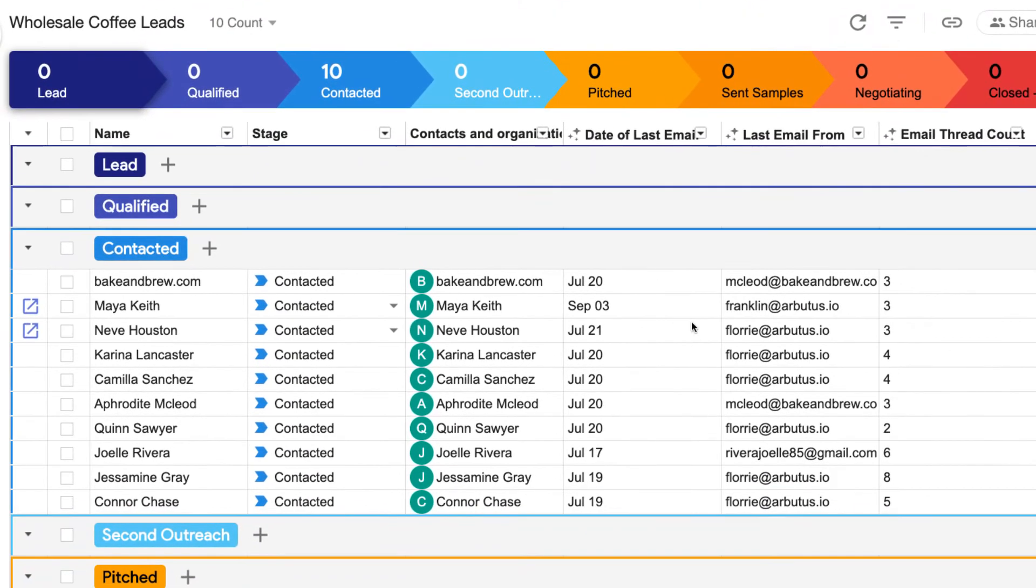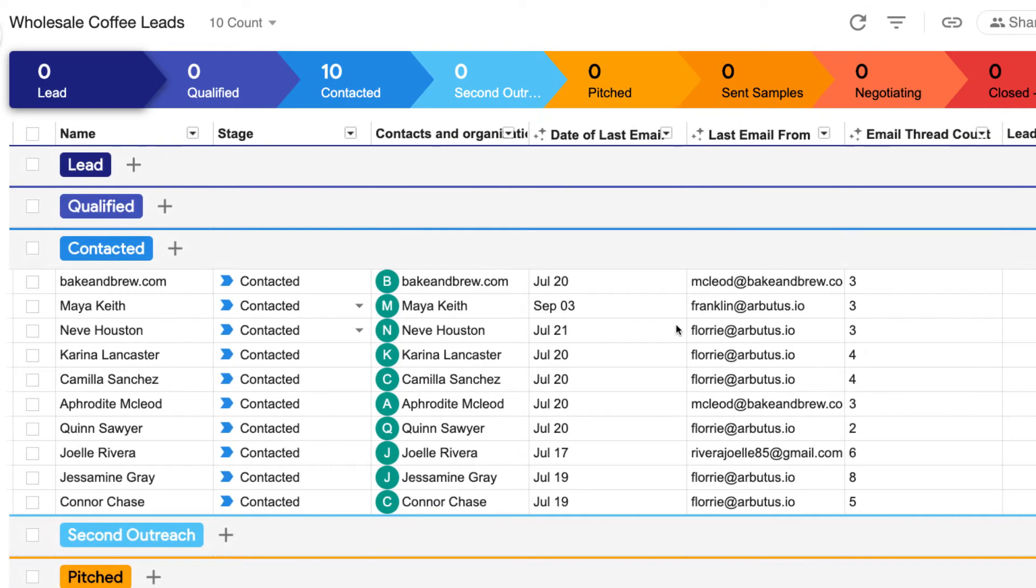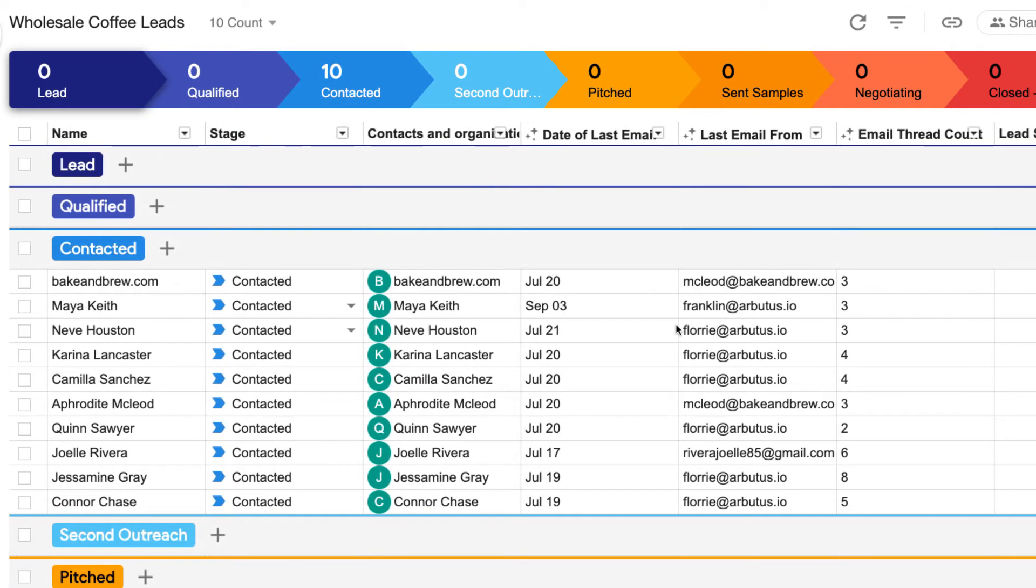Heading back to our new pipeline rows, we can see that a bunch of data has already been added to some of our columns. These are called magic columns because Streak automatically fills them in for us, and each one has a sparkle icon next to the column name.